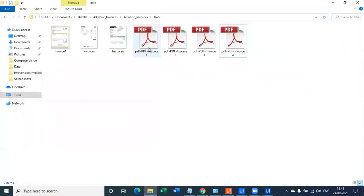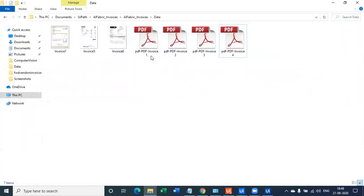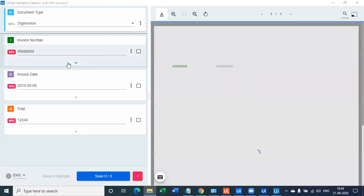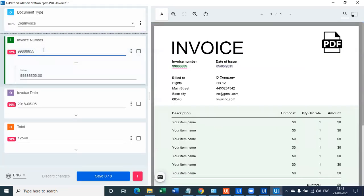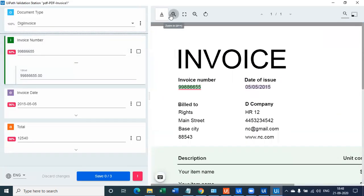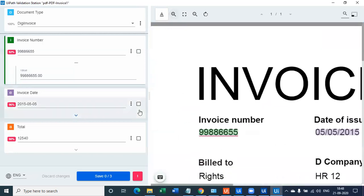And it will now navigate to the PDF invoice. So the image invoices are done and I will navigate and it will extract the details from the PDF invoice. As you can see on screen, the invoice number is again 100% accurate, which is double nine, double eight, double six, double five, which is exactly accurate.